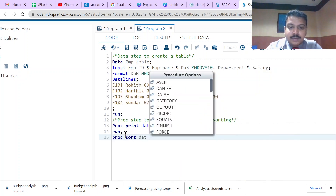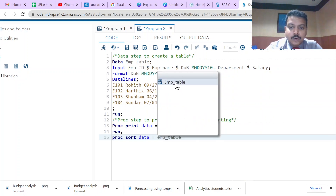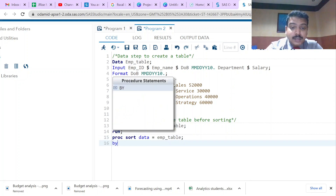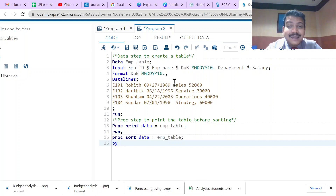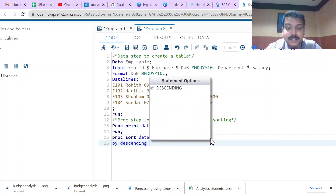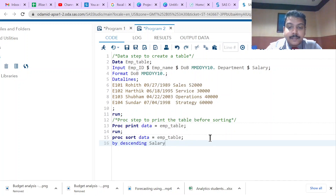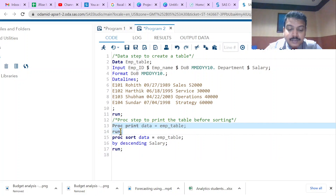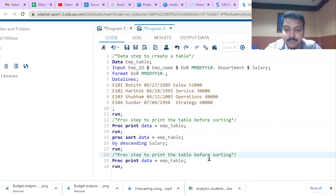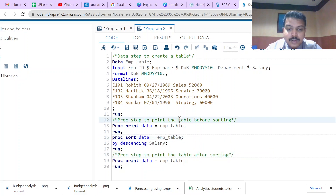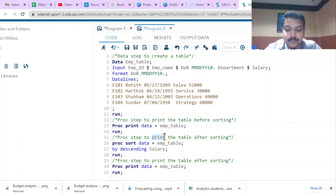The third step is proc sort. The syntax follows the same format: proc sort data=m_table; followed by the BY statement. We want to sort by the variable Salary in descending order. By default, proc sort sorts observations in ascending order, so to sort in descending order we use the keyword DESCENDING: by descending salary; followed by semicolon and run;. After sorting, we copy the proc print step again to print the sorted table.